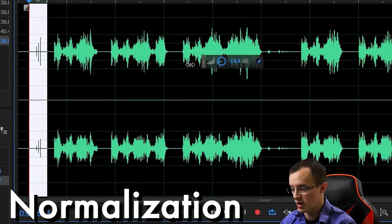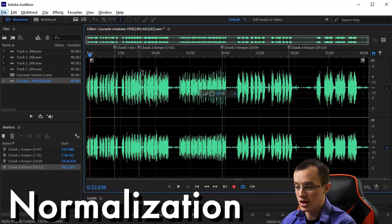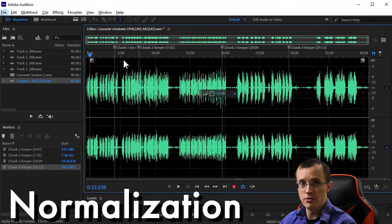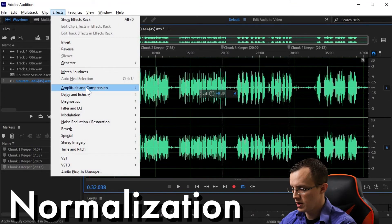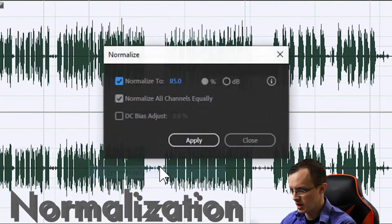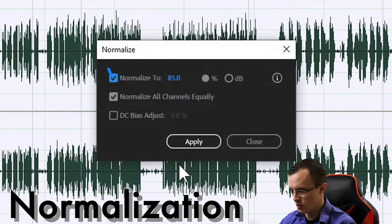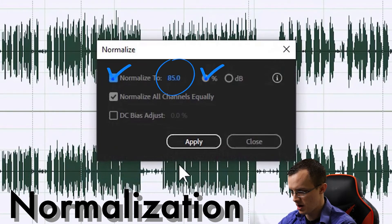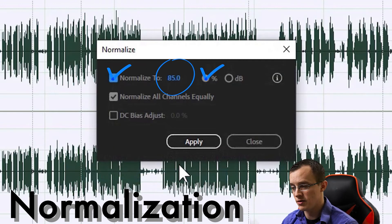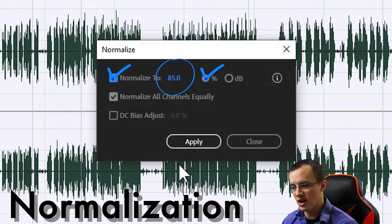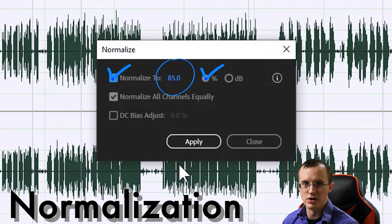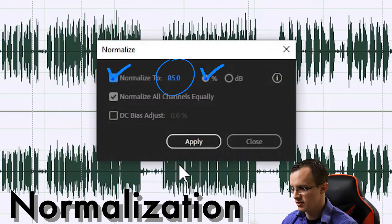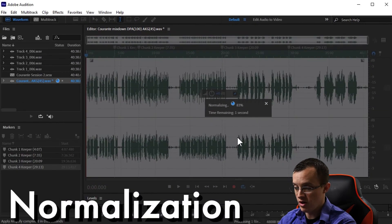To do this, come up to Effects > Amplitude and Compression > Normalize. Let's check the boxes for Normalize To and Percent: 85. I typically don't go any higher than 85% for marimba recording specifically, because anything higher than that gets a little bit raunchy for my taste. Hit OK and you'll see that the audio levels increased.